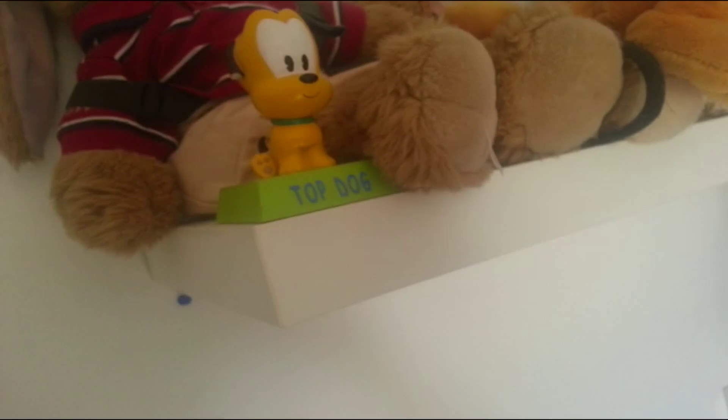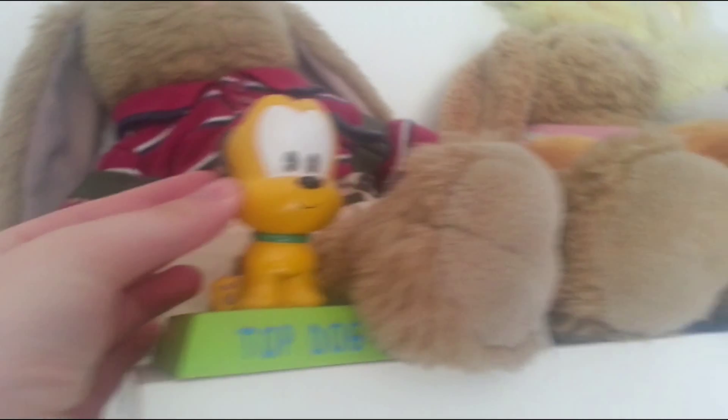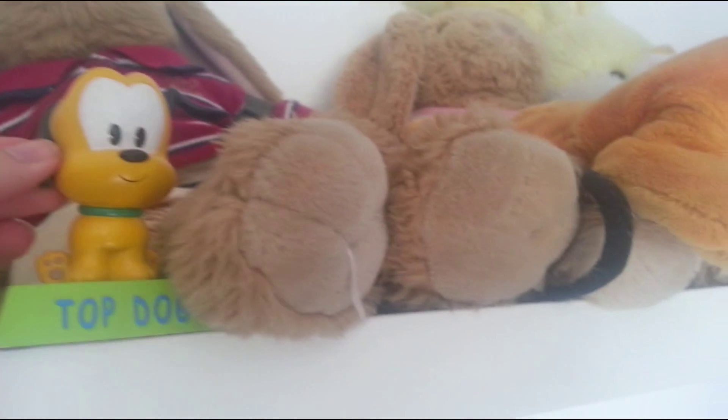Oh no, Pluto, your ear. Oh yeah, your ear broke, Pluto. I'm so sorry. You're going to be okay. You're going to be okay.